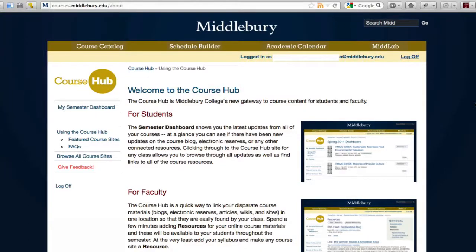This is a quick overview of a new feature in the course hub that allows instructors to create course hub sites for labs, discussions, independent studies, and other section types that are not created in bulk at the beginning of every semester as the lectures and seminars are.